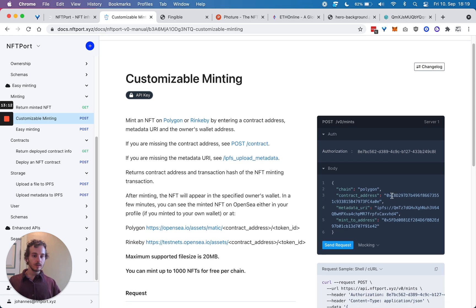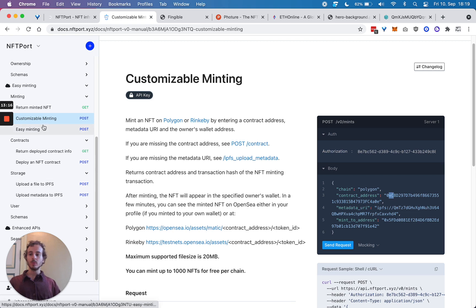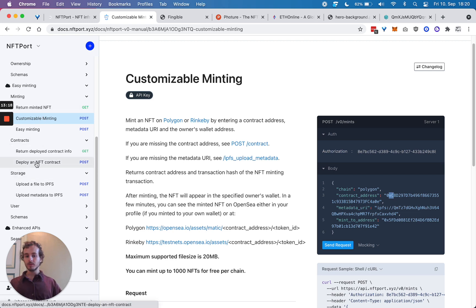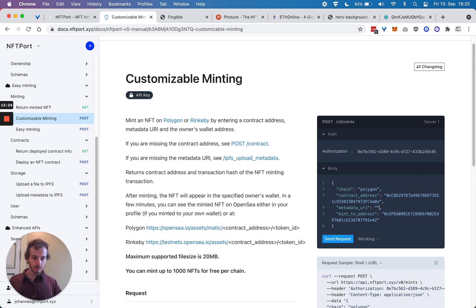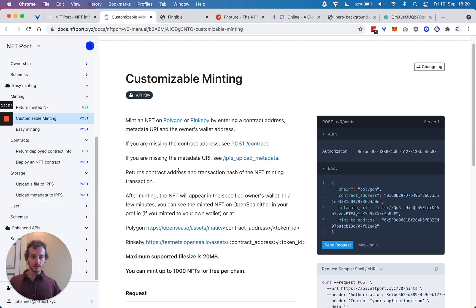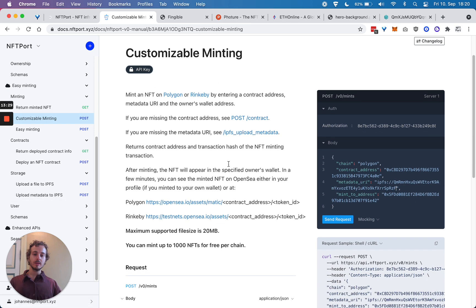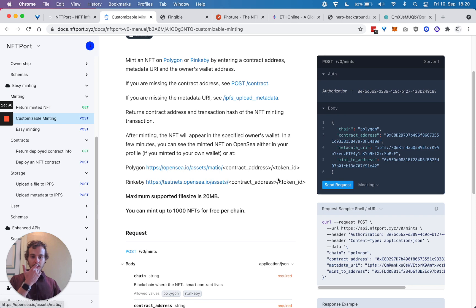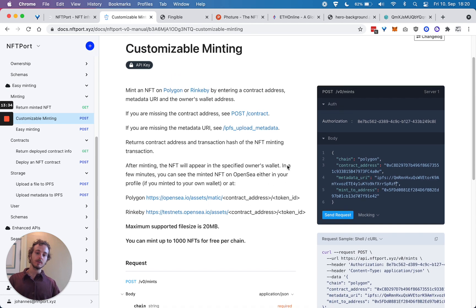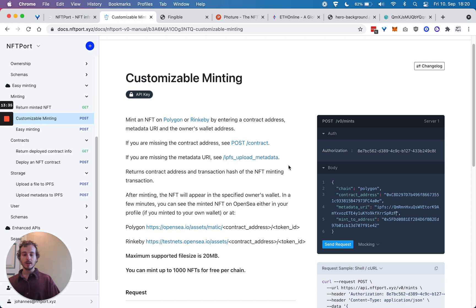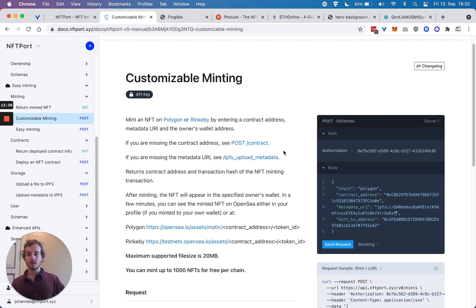In the customizable minting, the contract address would be the contract that we deployed. The metadata URI would be the one we just got back from uploading metadata to IPFS, and mint to address is the address that you want to mint it to, and you would send it away.